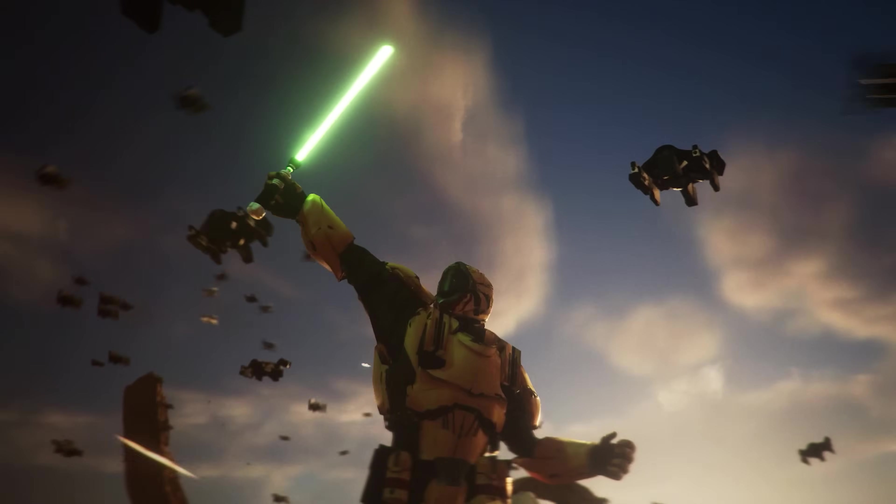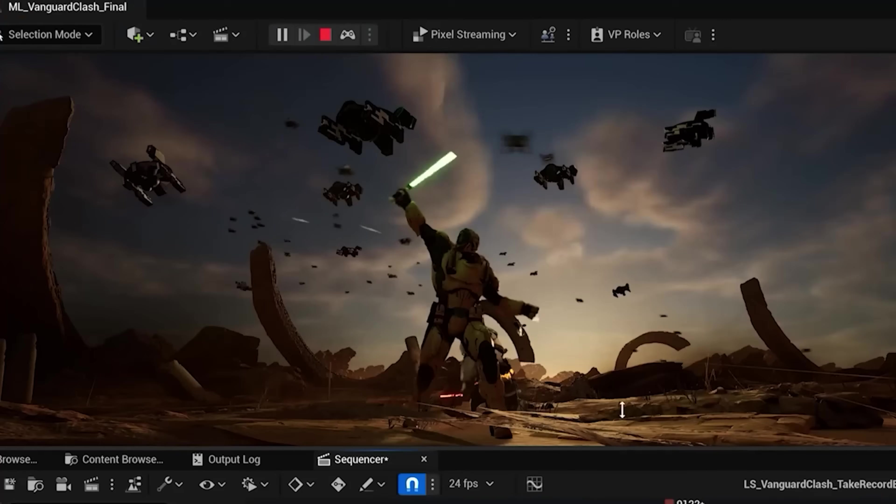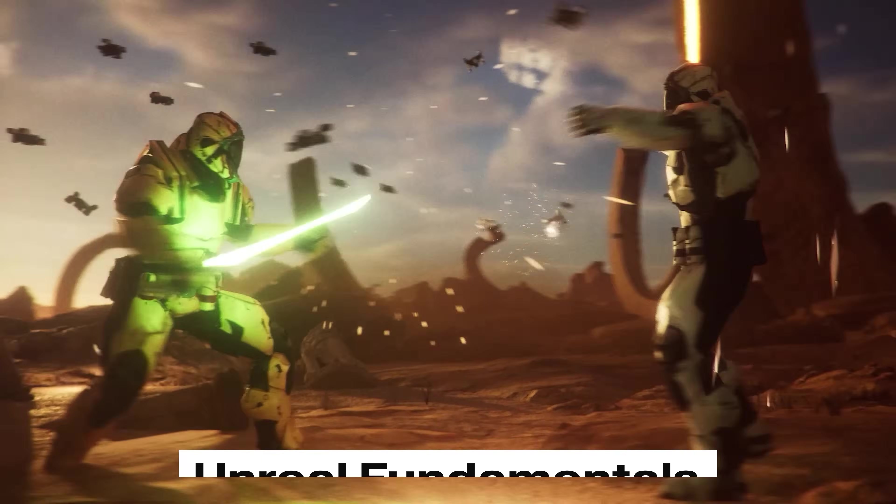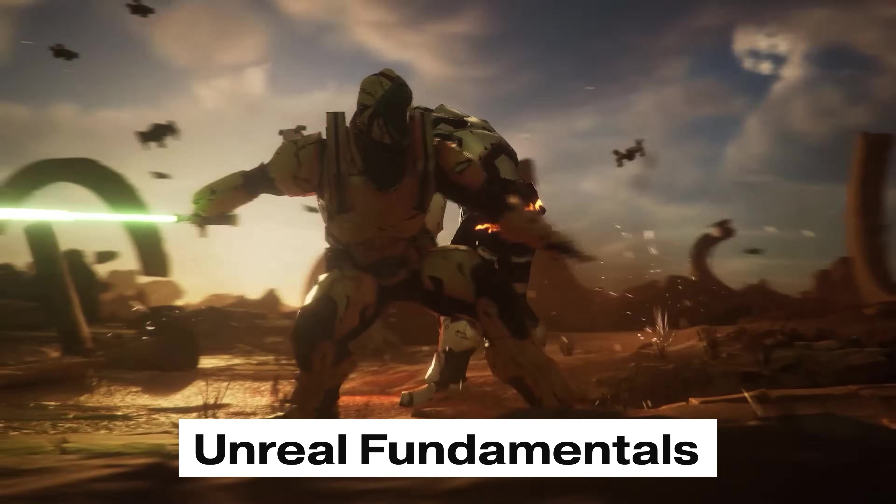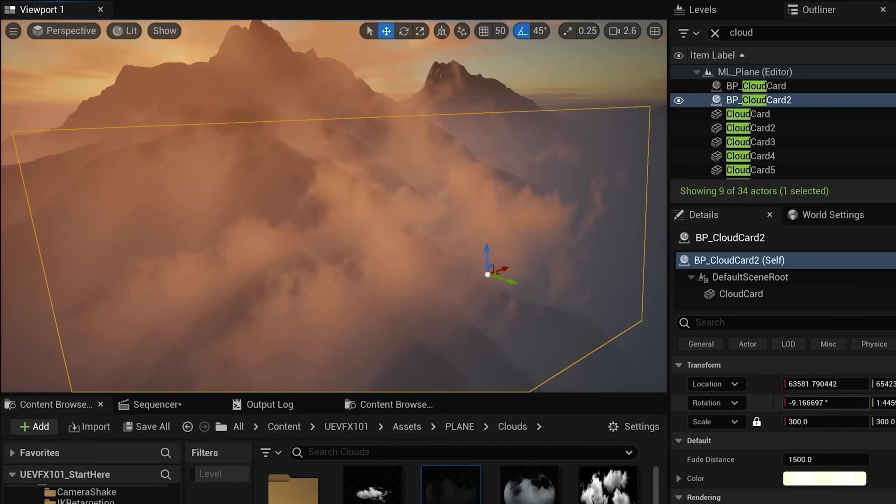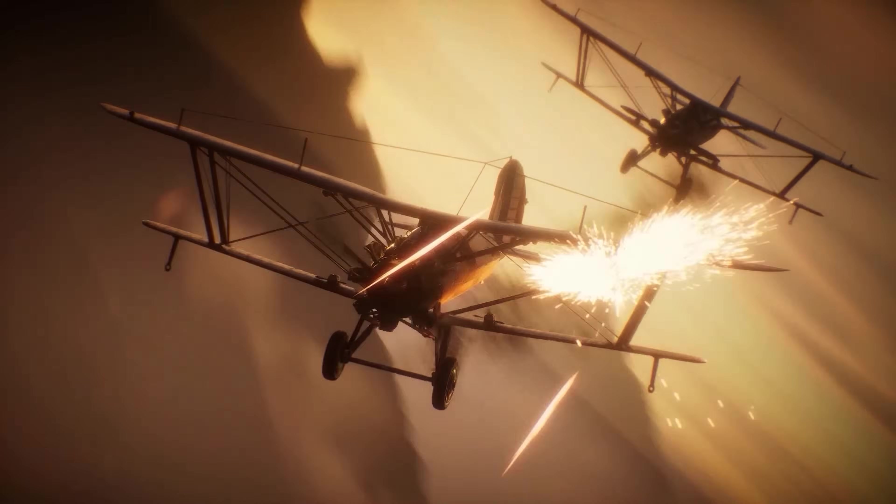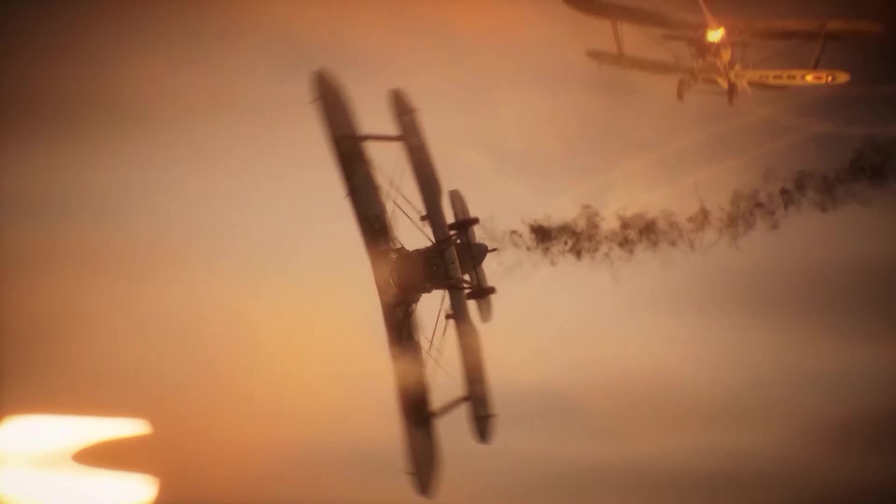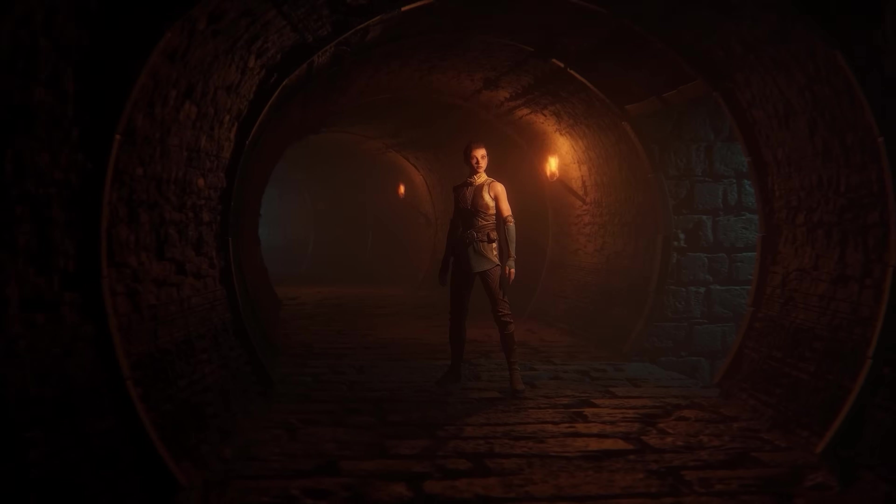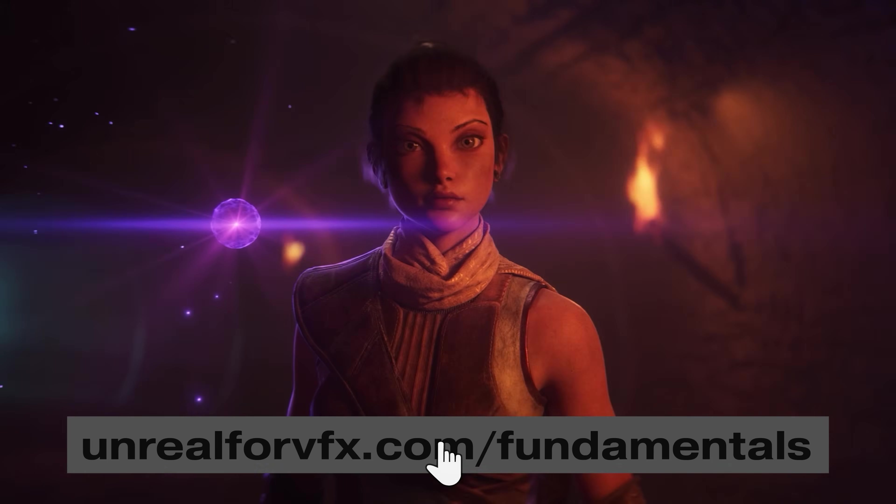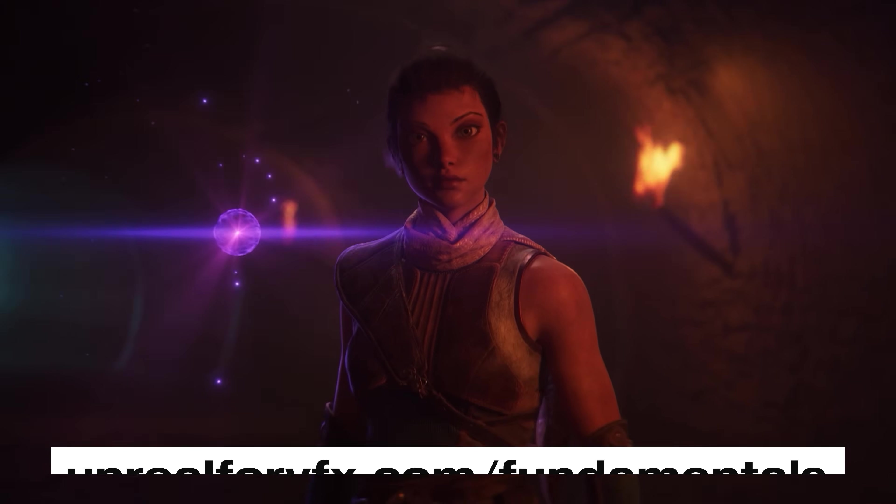By the way if you want more shortcuts and templates to learn Unreal faster than ever then you should check out my course Unreal Fundamentals. I'll take you from a complete beginner to making your own action scenes and mastering filmmaking in Unreal 5. It's on sale right now at unreal4vfx.com slash fundamentals. I'll leave a link down below. Let's get back to the video.